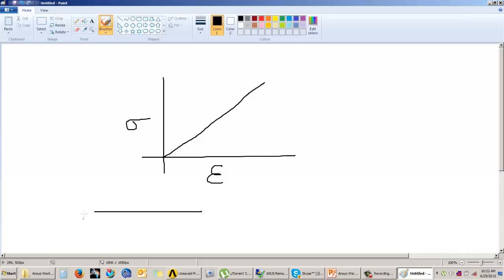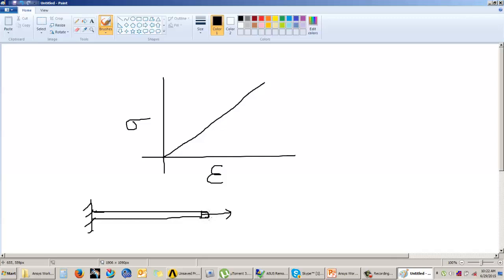So whenever you apply a force — suppose we have a cantilever beam and you are applying some force — there will be some change in length. If there is any deformation and you remove the force, the deformation will vanish and it will again regain its original shape. That means the deformation is within the elastic limit, which is what we consider in linear analysis.